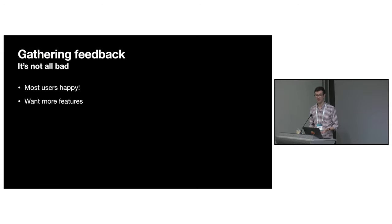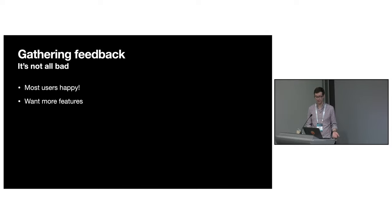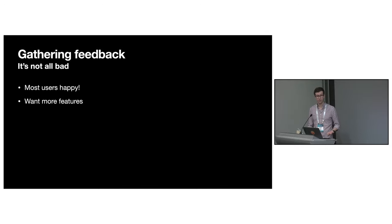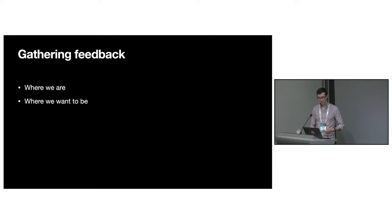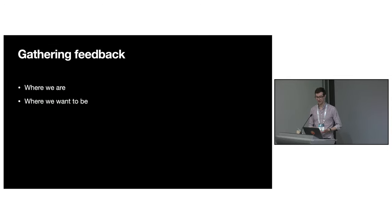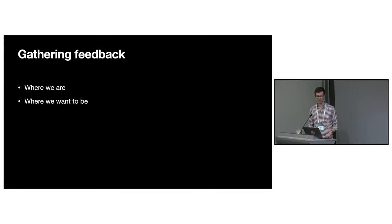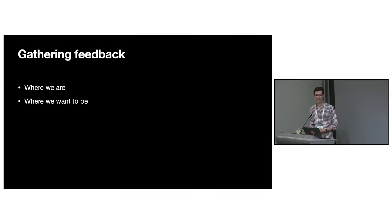Some of the things they were asking for were features available in other gRPC libraries, like hedging. Others were API gripes. The interceptors API, for example, is very flexible, but it's still based on futures, which makes it difficult to use correctly. Gathering this feedback was really important. It allowed us to build up a picture of where users had difficulties and what we could do about them.